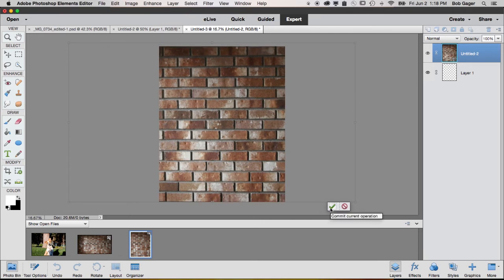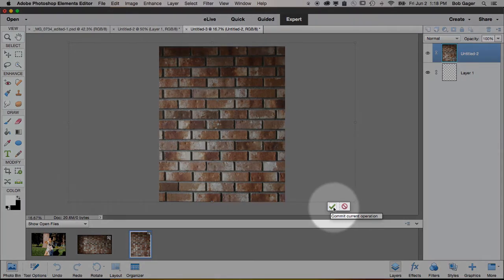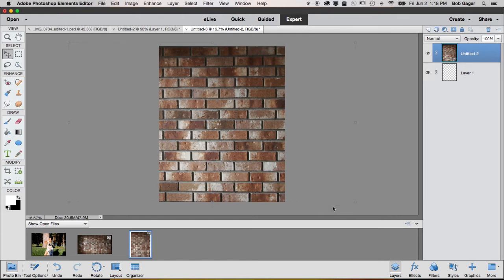When you're done sizing it and moving as you want, this little green check mark will commit the changes that you made. So go ahead and click the green check mark, and that'll lock in your new resized bricks inside your new document.